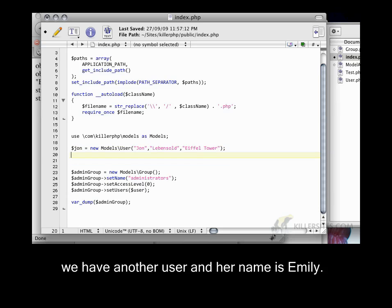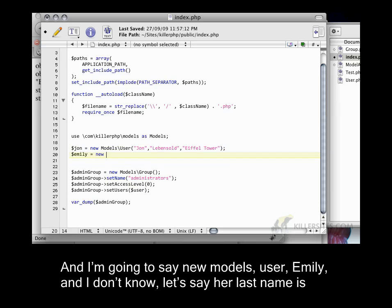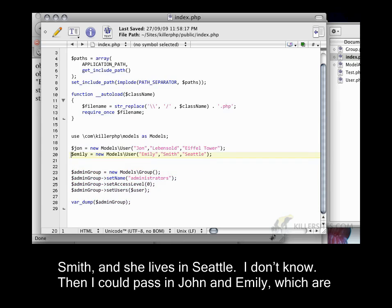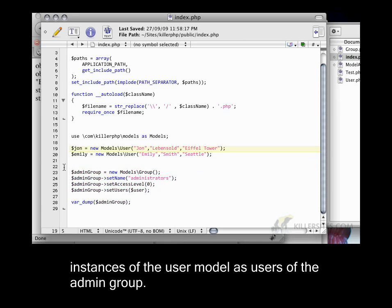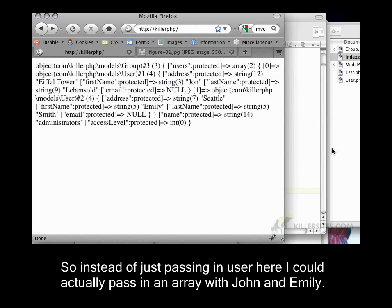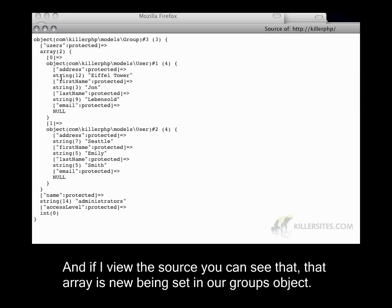And let's say we have another user and her name is Emily. I'm going to say new models user Emily. And I don't know, let's say her last name is Smith. And she lives in Seattle. I don't know. Then I could pass in John and Emily, which are instances of the user model, as users of the admin group. So instead of just passing in user here, I could actually pass in an array with John and Emily. And if I view the source, you can see that that array is now being set in our groups object.